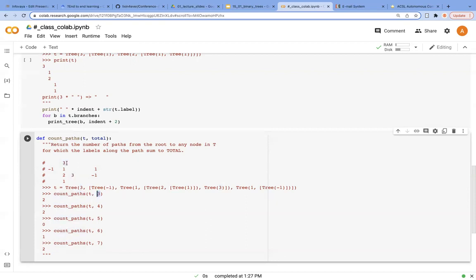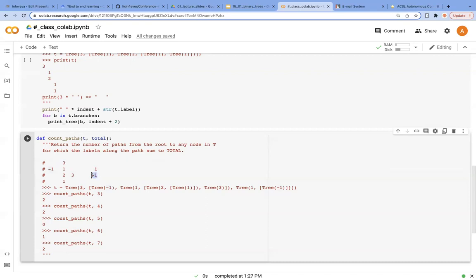When we start from 3, it is already 3, so there's one path that sums up to 3. And another path is we go from this part, this part, and we reach here. It is going to be 3 again. So we have 2 paths that sum up to 3.